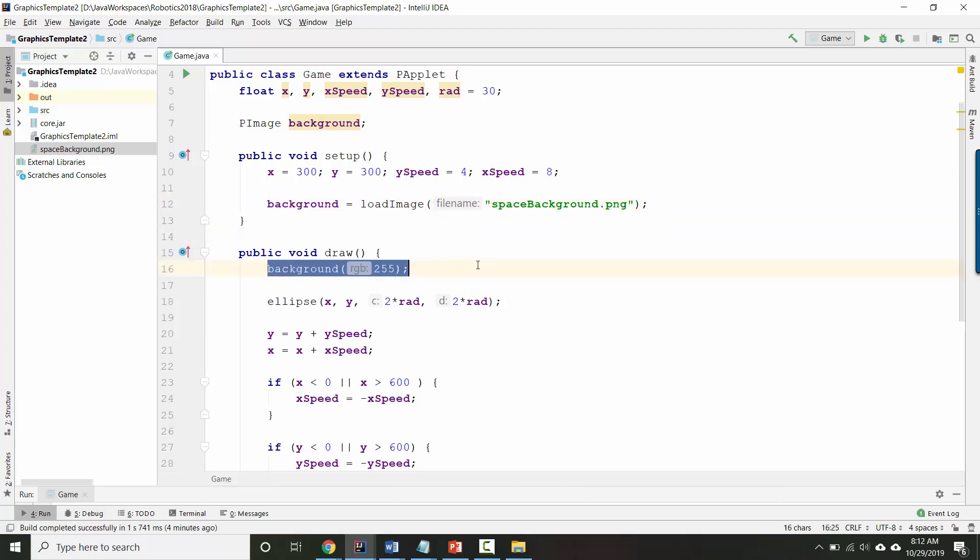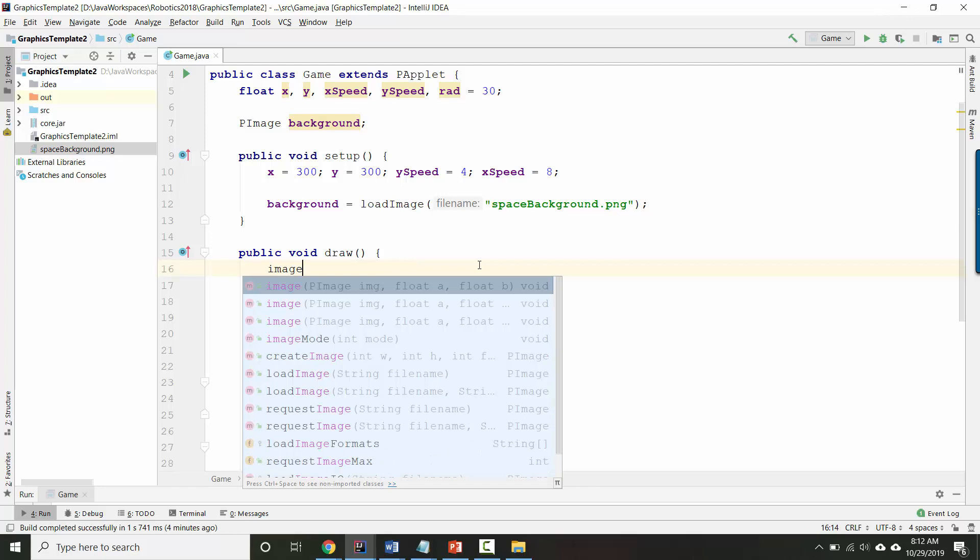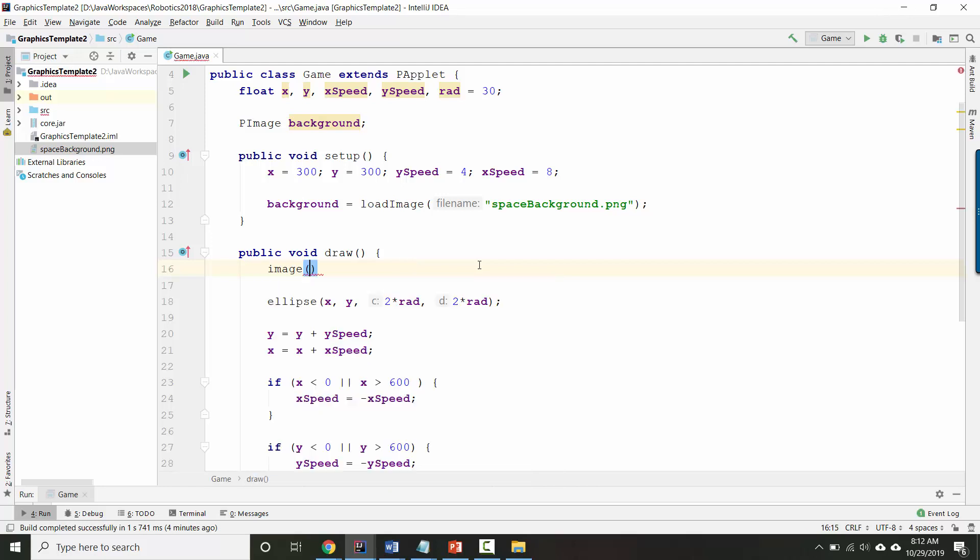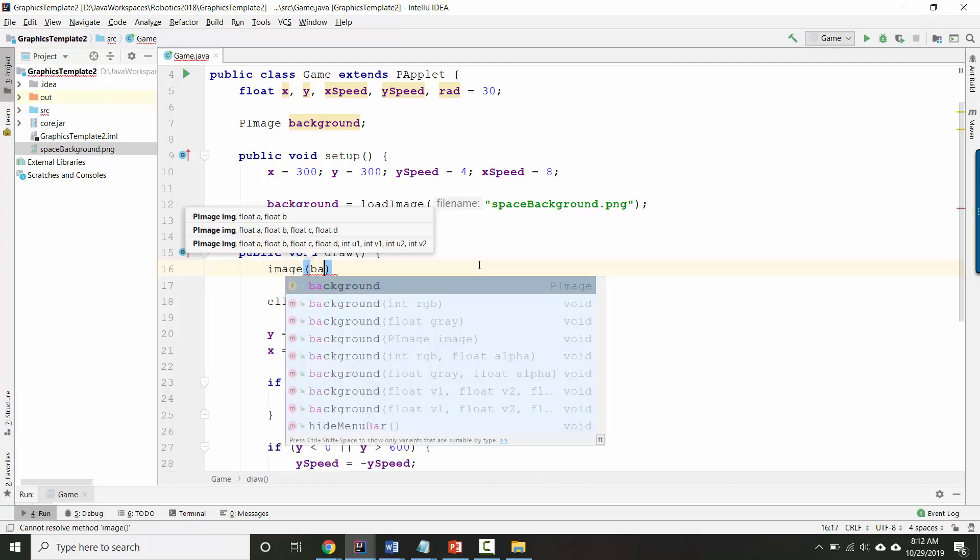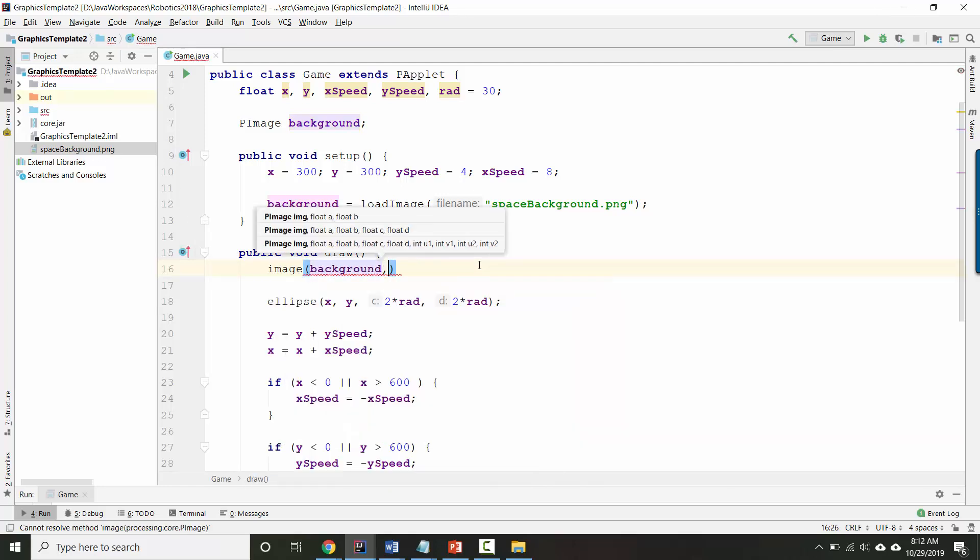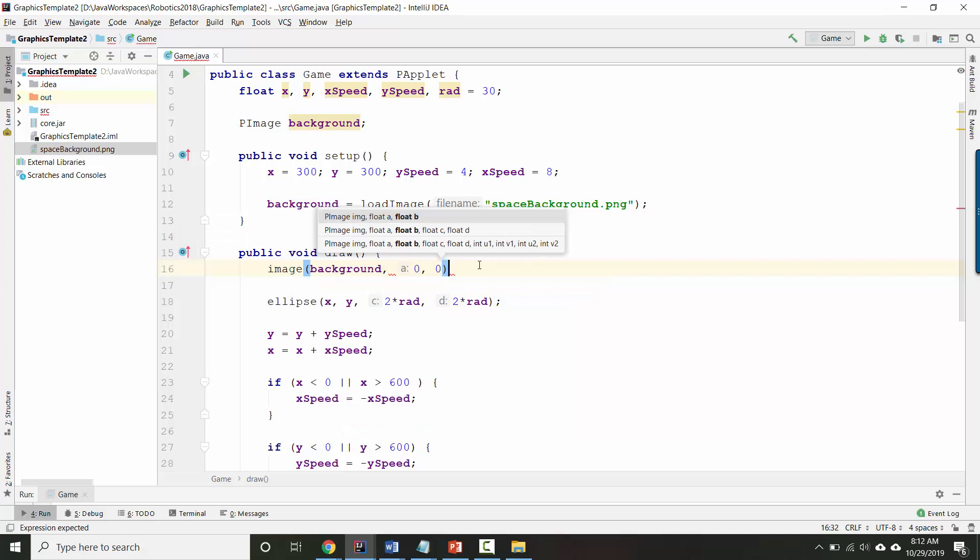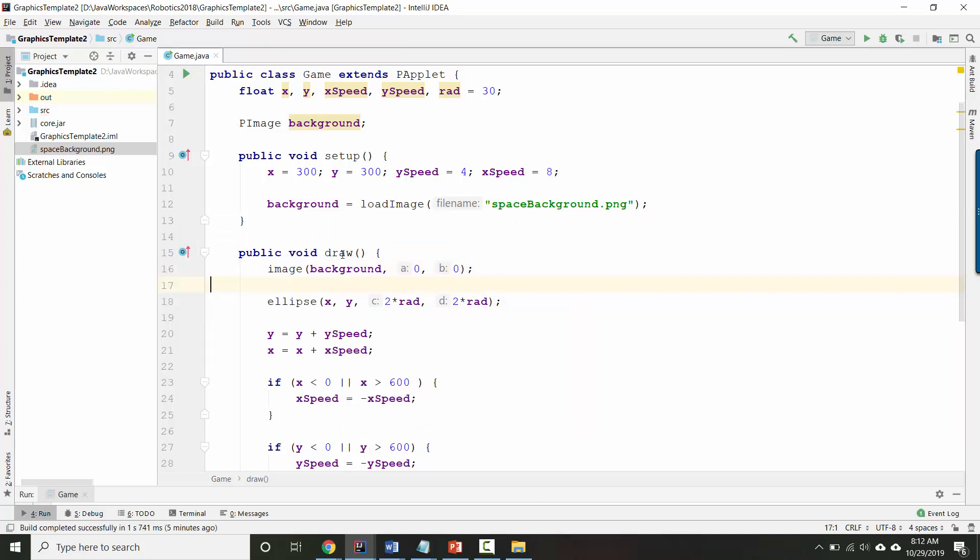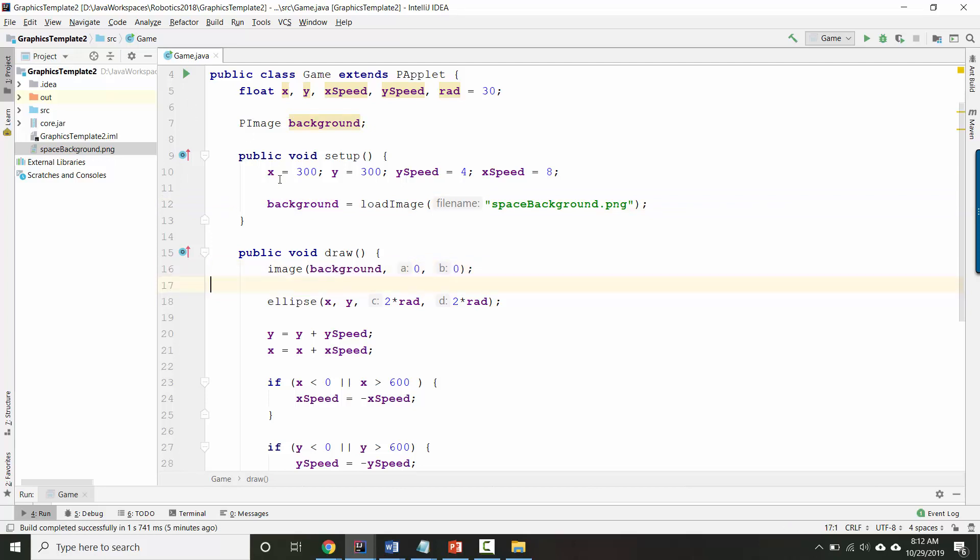And then instead of drawing a background, what we're going to do is we're going to draw an image. And the image we want to display is background. And I want its upper left-hand corner to be at 0, 0. I'm saying display this picture at 0, 0. And if the picture is big enough, it will take up the whole screen. Let's see what it looks like when we run it.